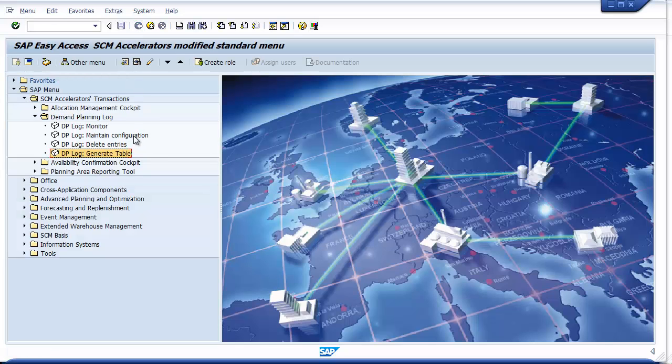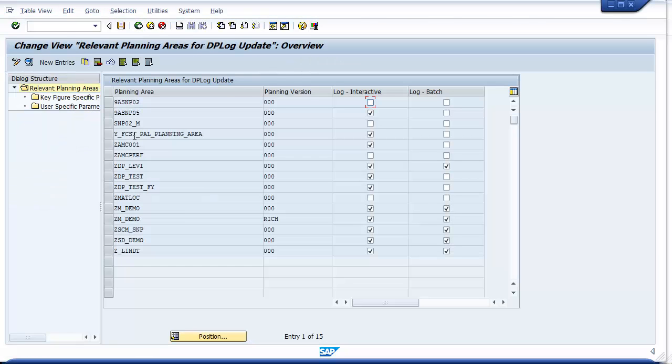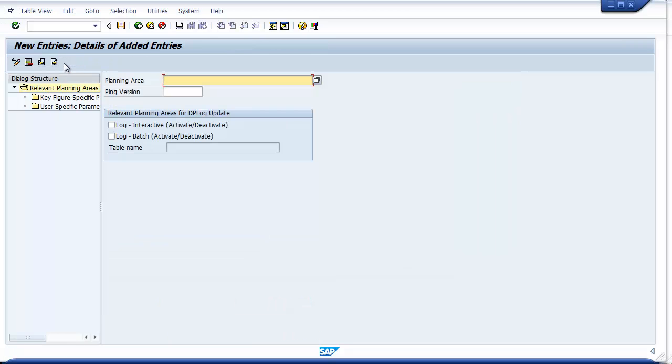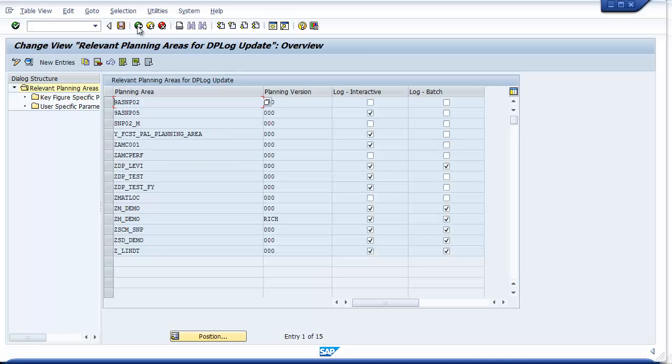The second transaction is used to configure the DP Log to capture only the changes you deem important enough to save and monitor at a later date. On the first screen, create new entries in the table for each planning area version combinations, and then select whether you want to log interactive changes, batch changes, or both. An interactive change would be one made within the planning book while batch changes would be any update to the planning area done in the background like a TS copy or a background macro execution.